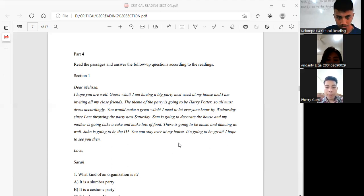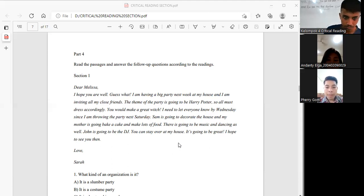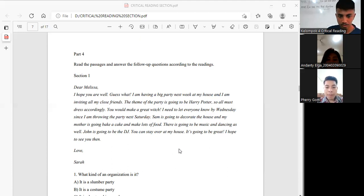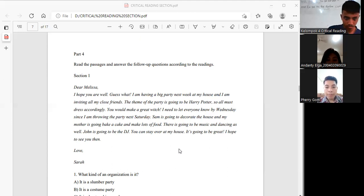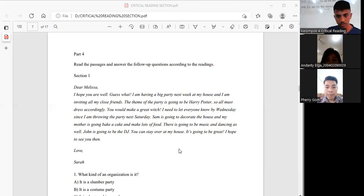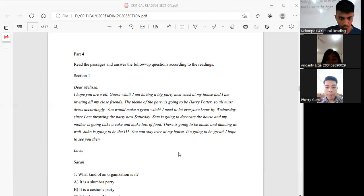Someone is going to decorate the house, others are going to make a cake and make lots of food. There is going to be music and dancing as well. Alex is going to be the DJ. You can stay over at my house. It's going to be great, I hope. See you soon. Love, Sarah.